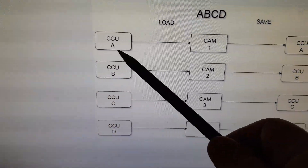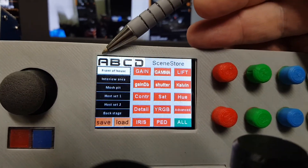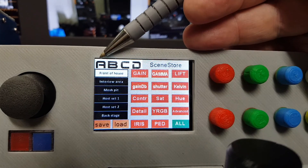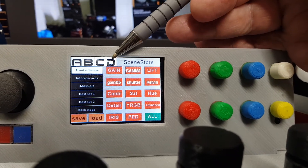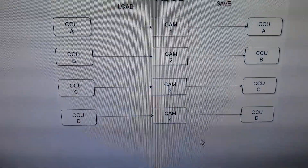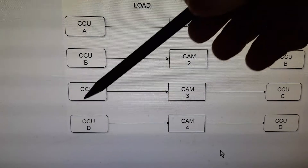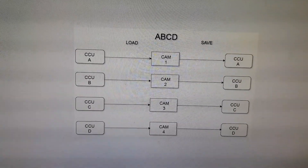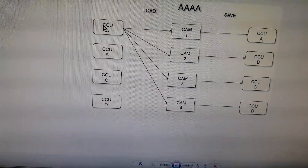When we do a recall, the letters at the front indicate the source — where the data is coming from. So the letter in front indicates the origination or source CCU position, and the box it goes into is the destination. A goes to A, B goes to B, C goes to C, D goes to D. That's just generally recalling all four camera CCU positions into all four cameras.